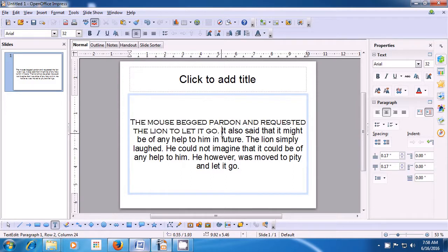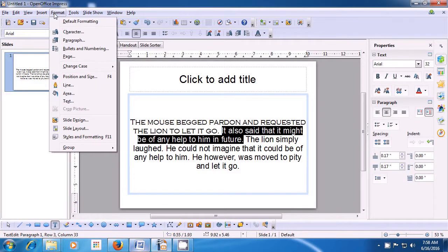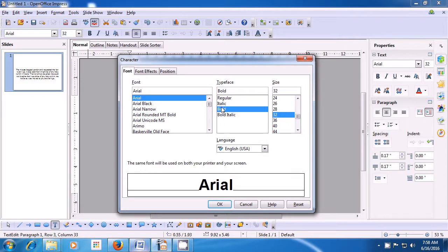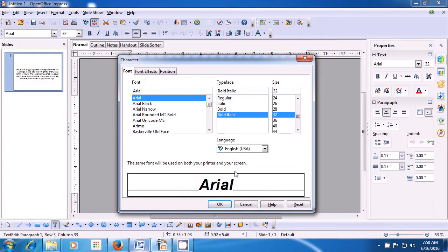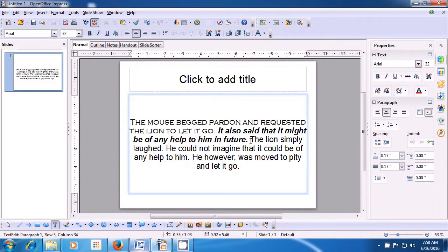Select the one which you like and then click on OK and you will see that the font style of the selected line has changed. Now let's select the second line and see what other changes we can make. Again, take the pointer to Format, click on Character option and now let's change the Typeface of this line. So we can have Bold, Italic, or both Bold and Italic. You can see in the preview what it will look like. Let us select Bold Italic and click on OK.